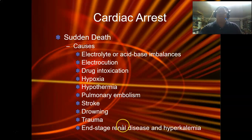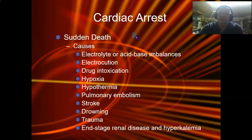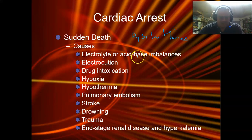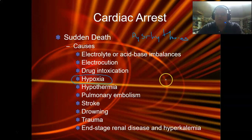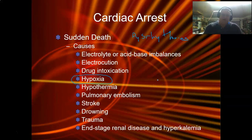One thing not on the list — which surprised me — was dysrhythmias. That is a big one and should definitely be on this list. What's going to cause sudden cardiac death? It could technically fall under hypoxia — the vessel is blocked up and that's why they're not getting blood flow. So let's figure out what caused the arrest.